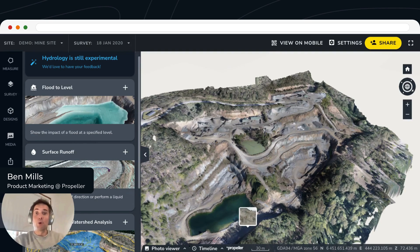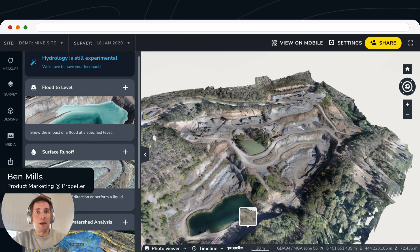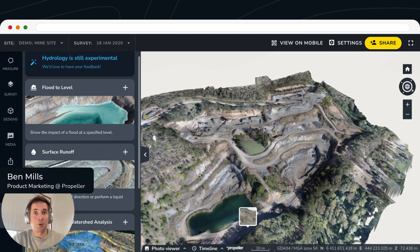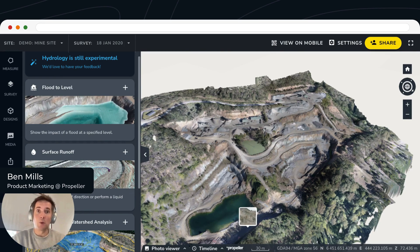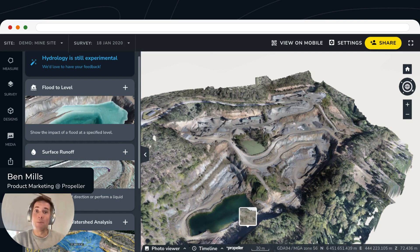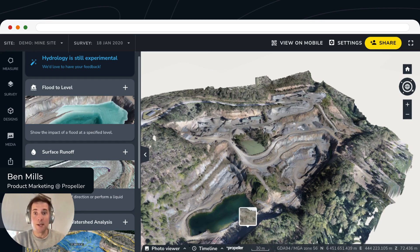Hey, I'm Ben. I'm a product marketer here at Propeller. Rain events can be a major headache for a range of sites including construction projects and of course mines. They can disrupt operations and impact work site safety. Our new hydrology features will help you simulate, plan and prepare for rain events to minimize disruption and ensure operational continuity.